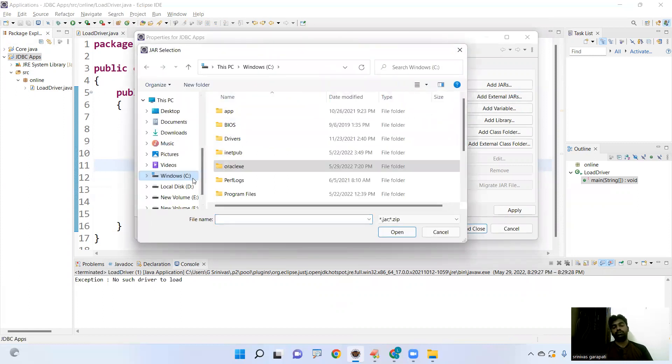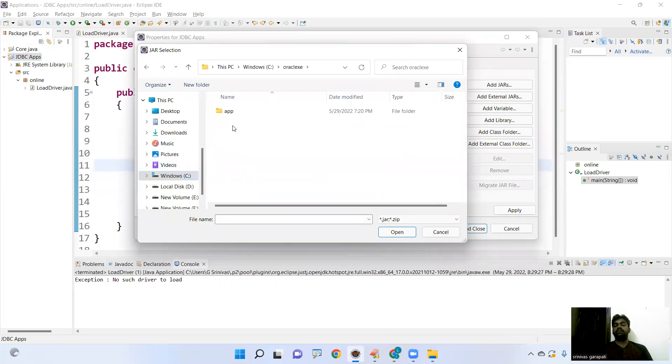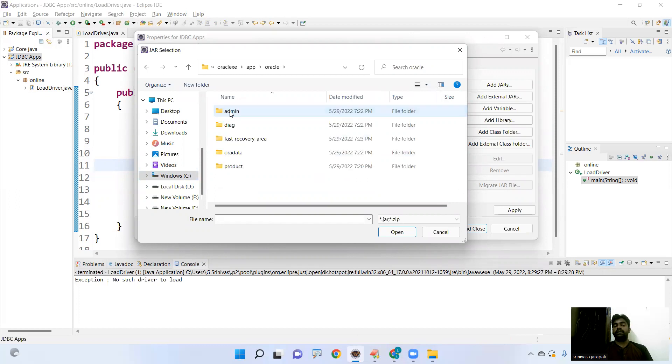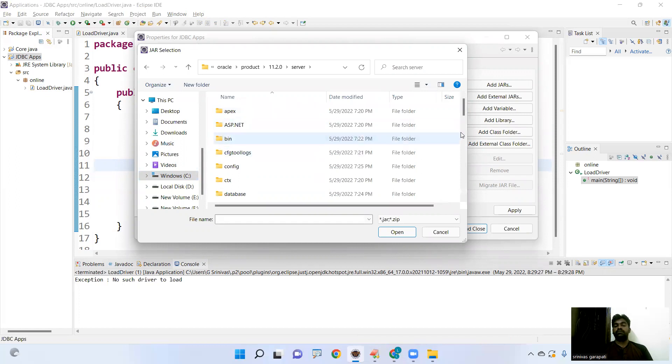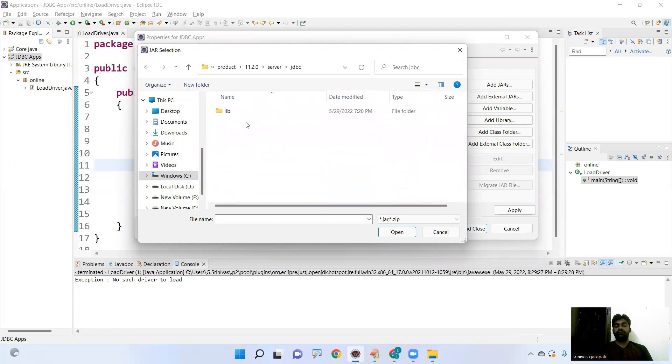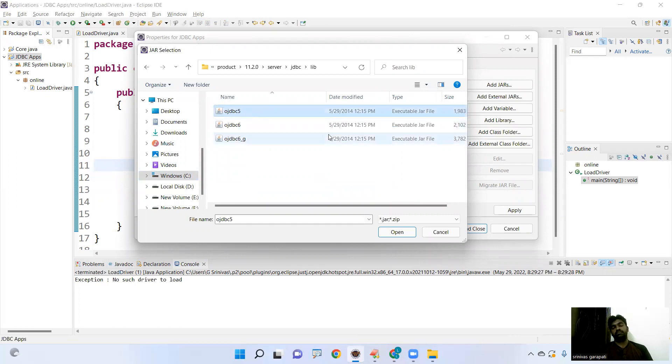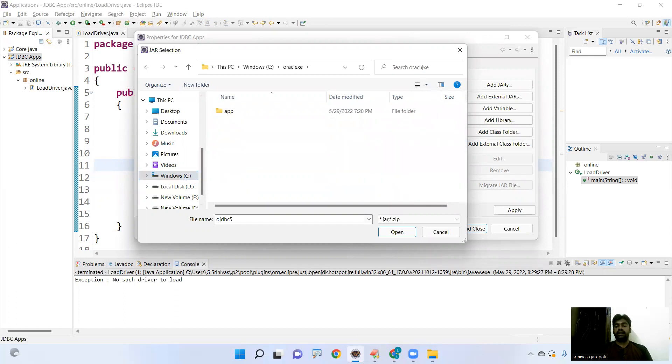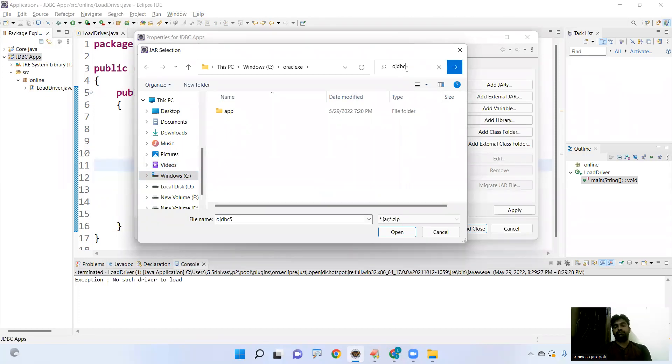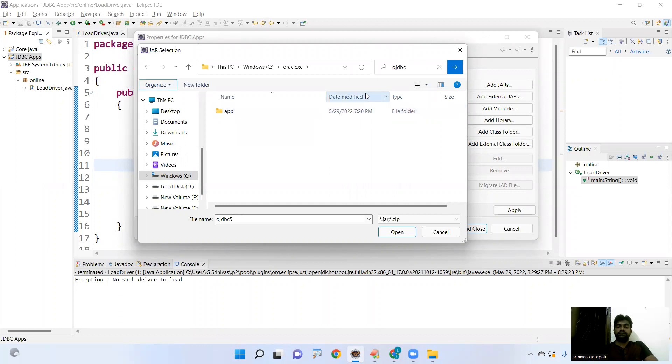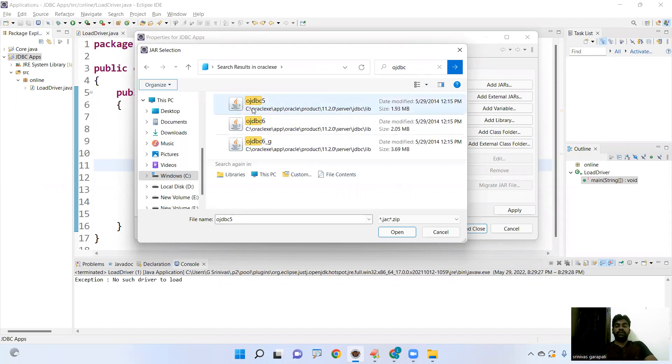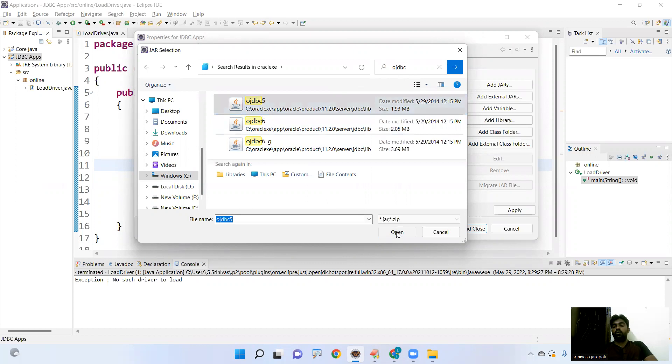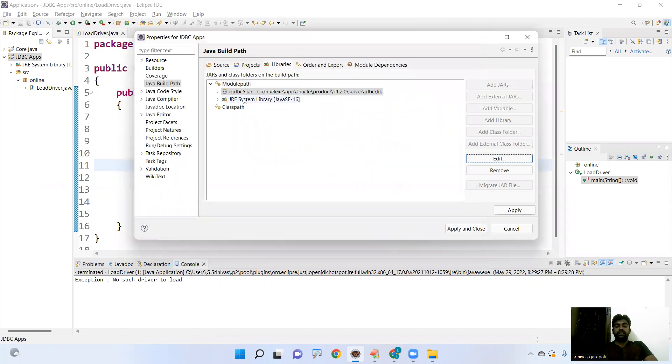Then it will show. If it is not showing, go to the C drive. Oracle XE folder. In that app folder. In that Oracle. Product. 11.2.0. Server. And here it is JDBC folder. Lib. OJDBC 5.jar. So this is very hard to search. Very simple. Go to Oracle XE and search for OJDBC. If you type, then in that one, where it is present, it will search automatically.